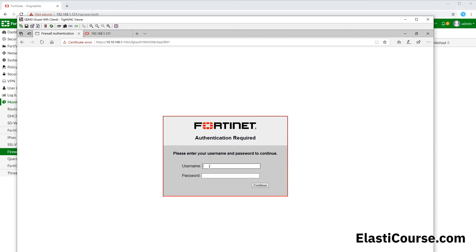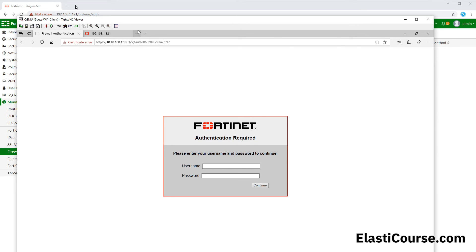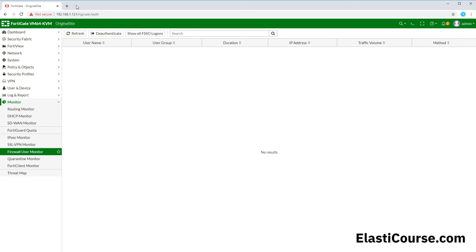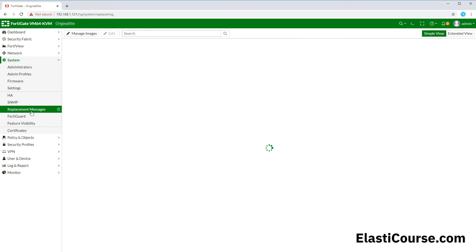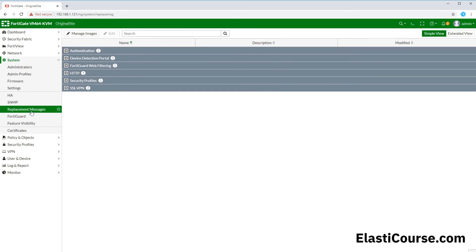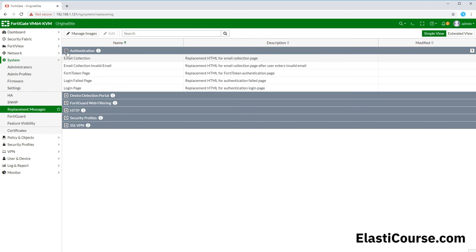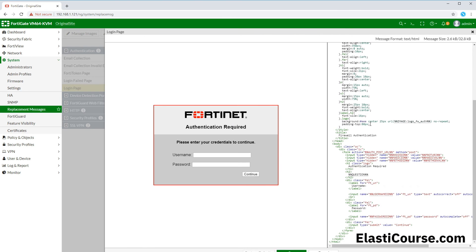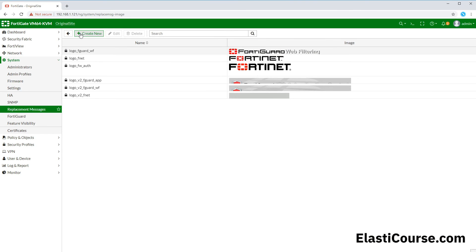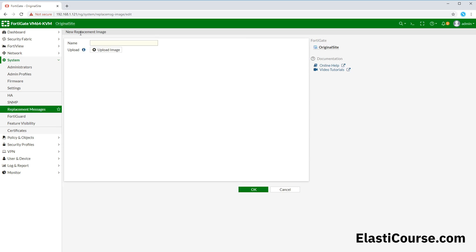So now let's see how we can customize this message. Let's go back to our FortiGate and go under System, Replacement Messages. In here you will see all the different portals that the FortiGate uses, and we have our login page in here. This is where you have your HTML code and style for your FortiGate authentication portal.